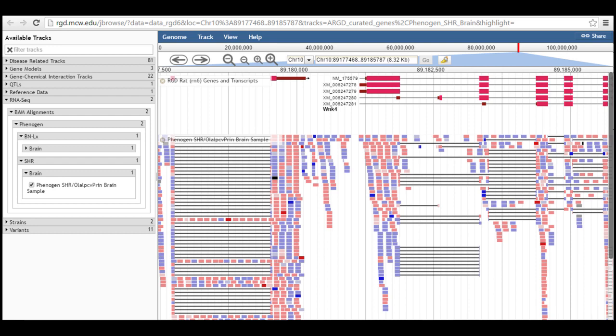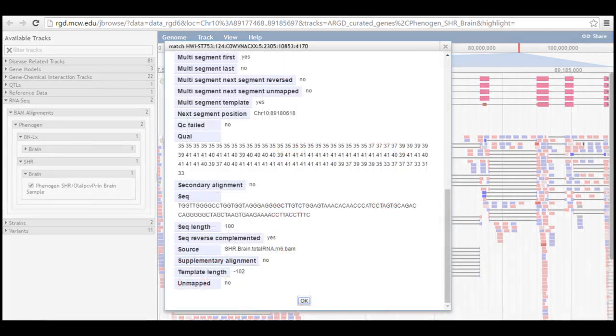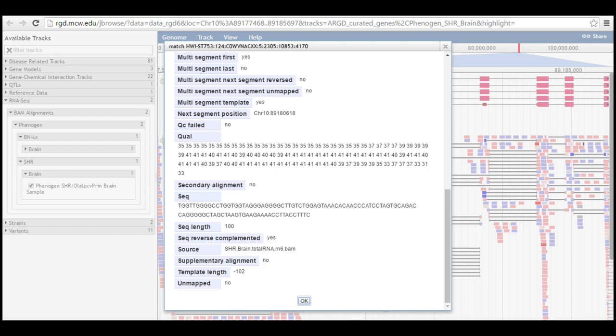Blocks colored red indicate reads that align with the forward strand and those colored blue are aligned to the reverse strand. Clicking on an individual block opens up a pop-up with alignment data for that specific red.